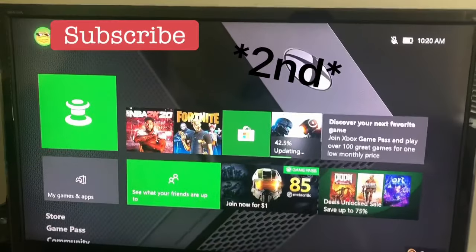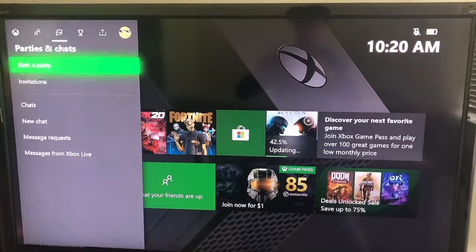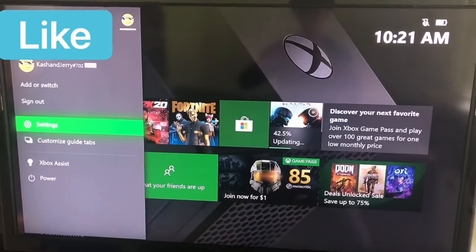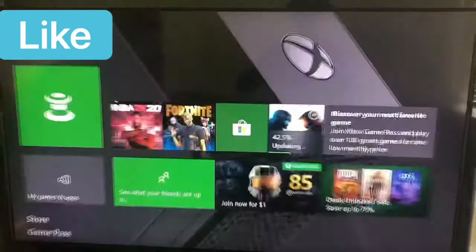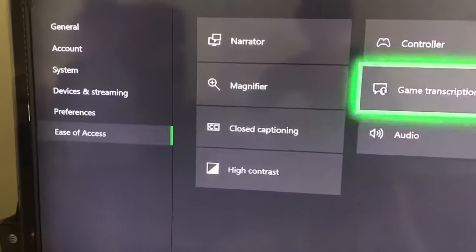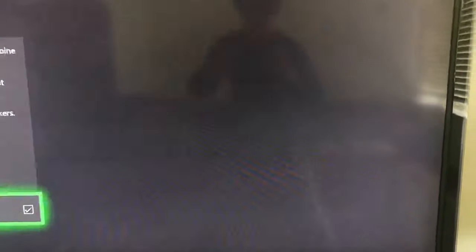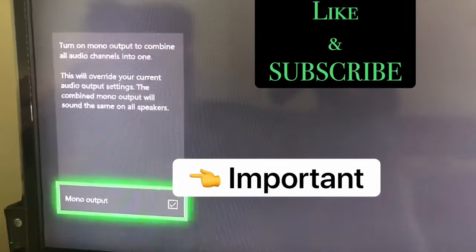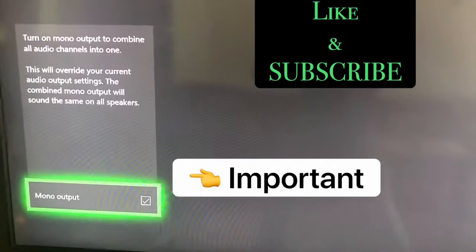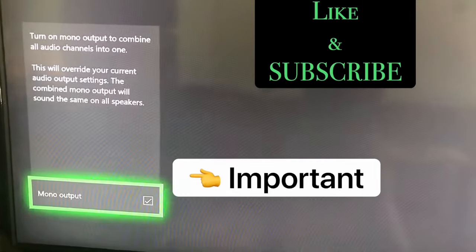First step: go to your icon on the top left corner, go all the way to that picture that you have, and then go down to where it says settings with that gear. Then go all the way down to ease of access, and down to audio, and press mono output. This overrides all your previous audio settings, and it'll enable your mic.